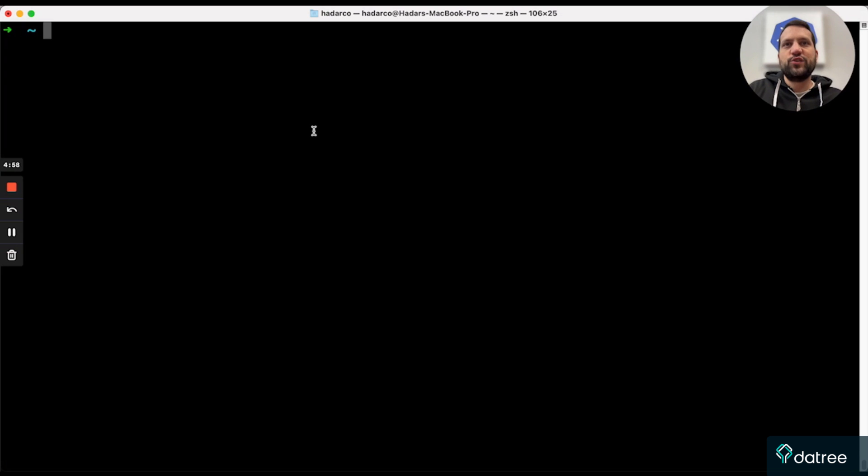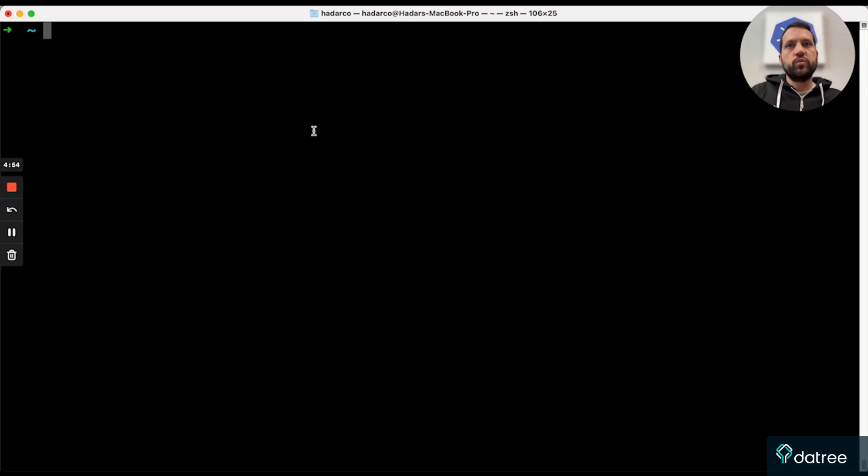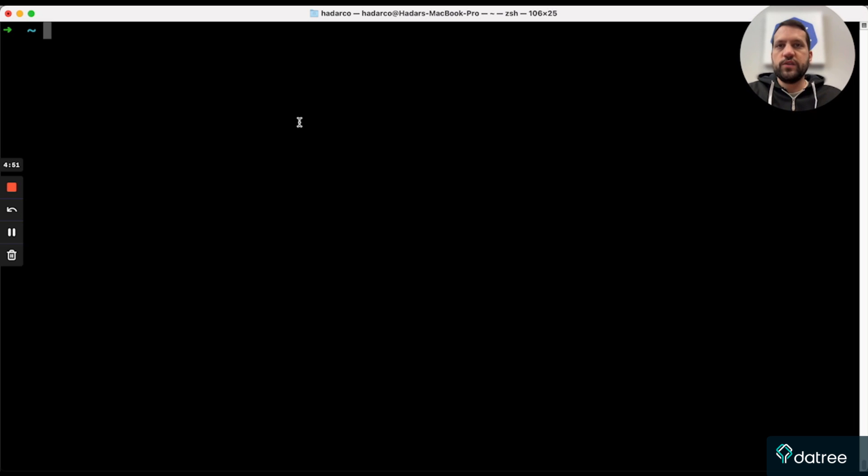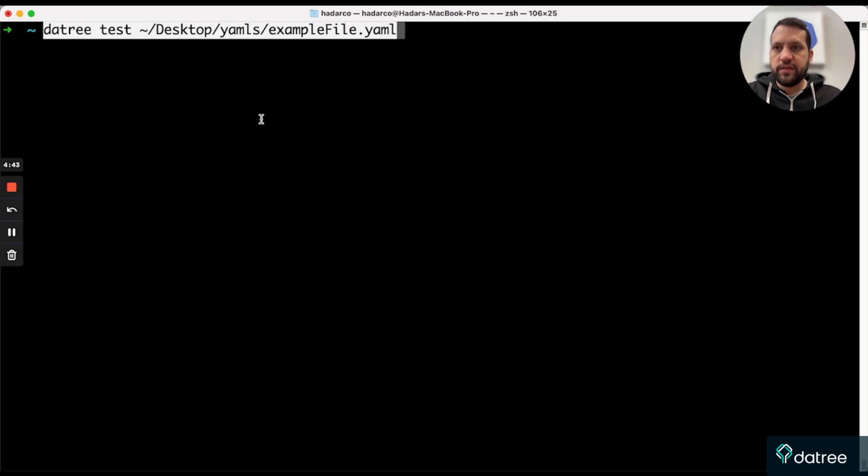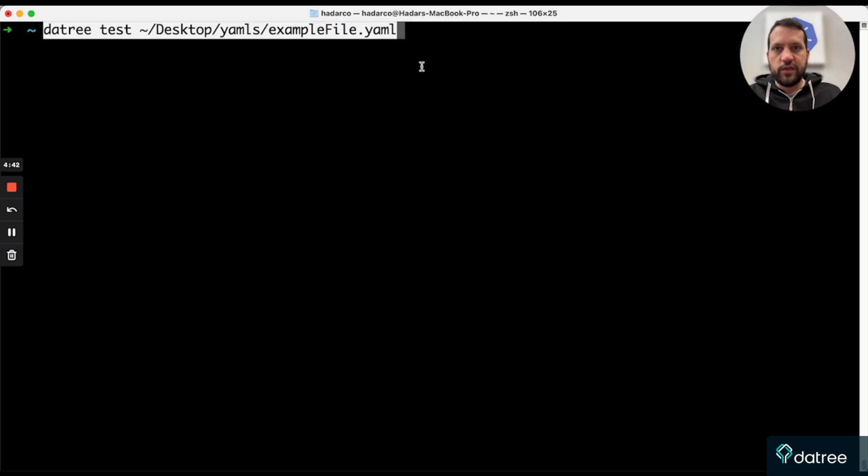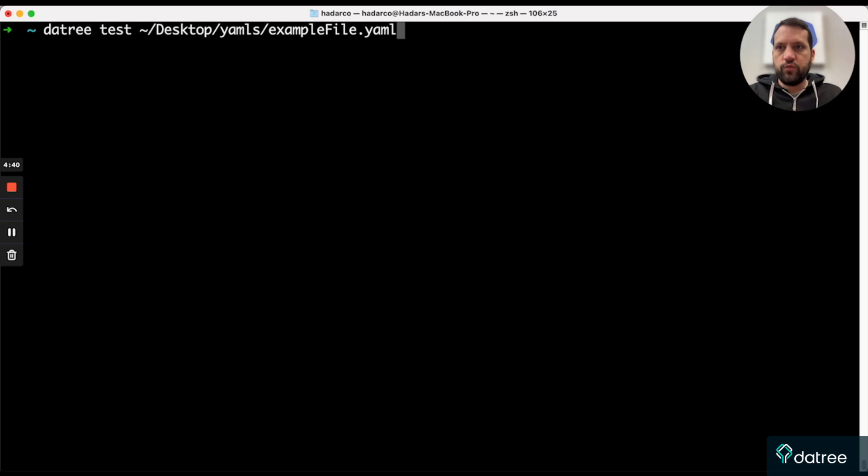Finally, engineers can perform this validation locally during the development phase before they push any of their configurations to the code base. Now, this is a great way for developers to get familiar with the policy that their organization wishes to enforce. So for example, let's take the same file that I tried to push earlier and run the CLI directly against it.